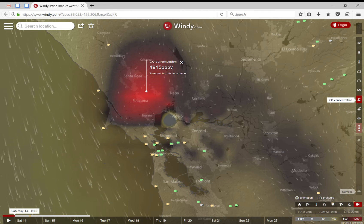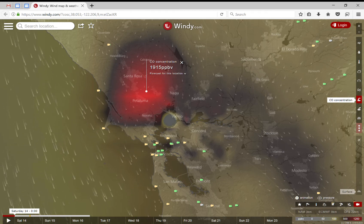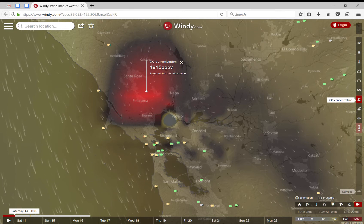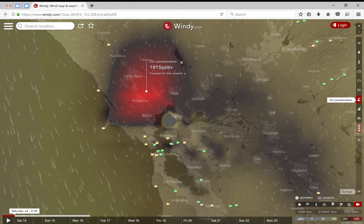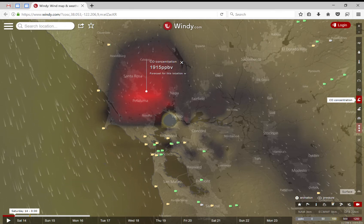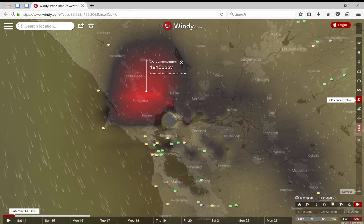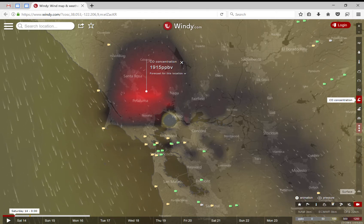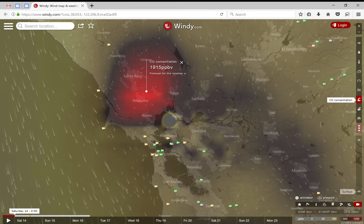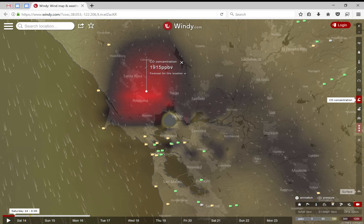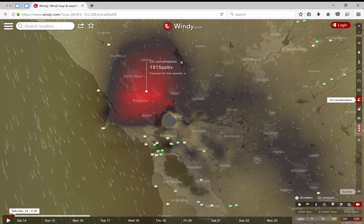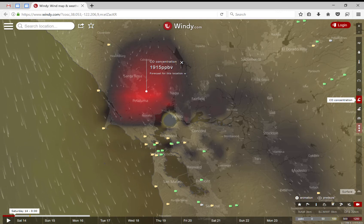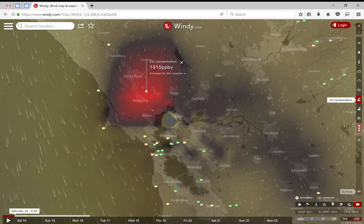If you want to see how the CO concentration is accumulating in the area of Santa Rosa, Petaluma, Napa Valley, and how it will propagate during the next few days, use windy.com.